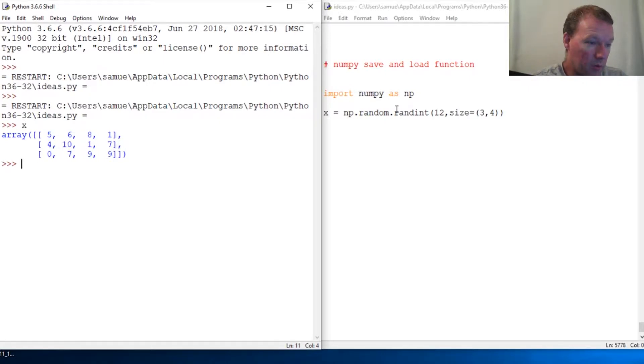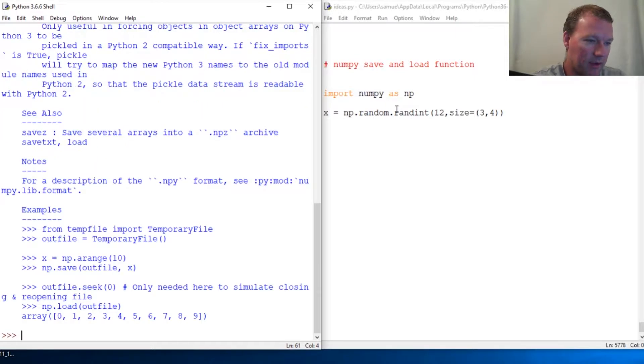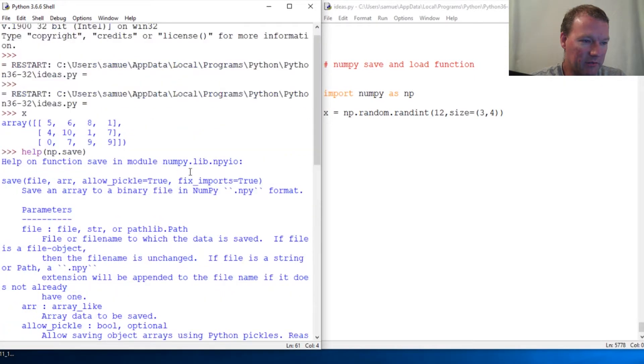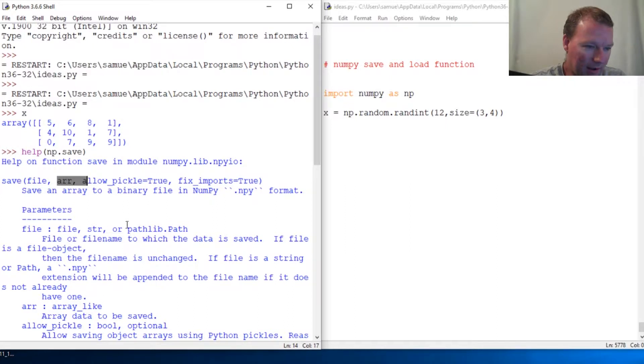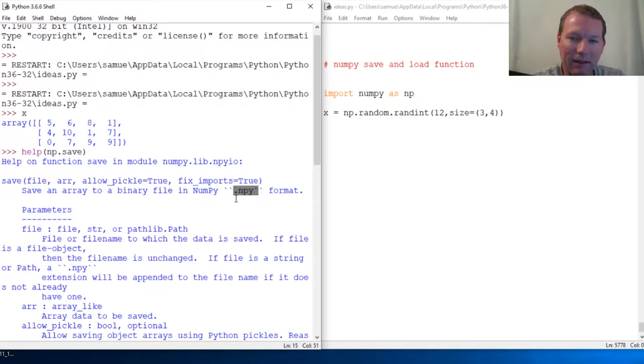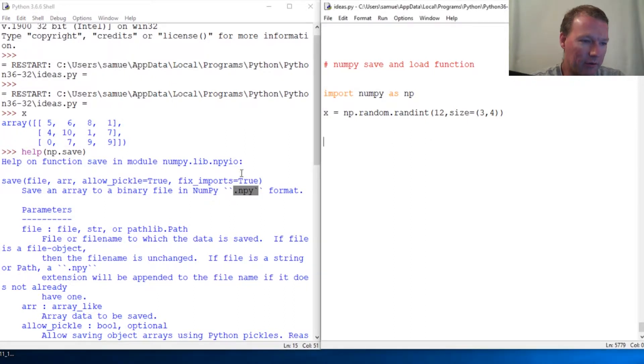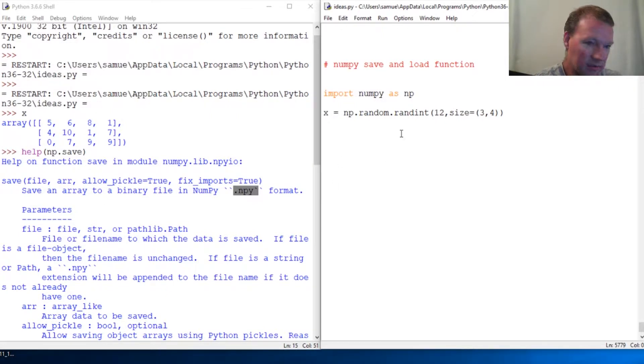So thanks for joining us today. Let's just look at help np.save. This is a built-in function from the NumPy module, and you're going to give it the file and the array. It defaults and will automatically save it as a .npy file. So it is literally this simple. Let's just go ahead and do this.